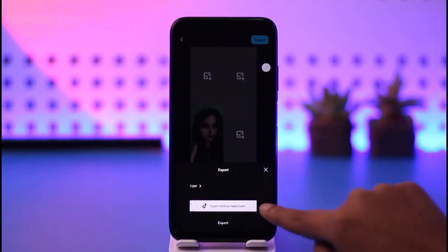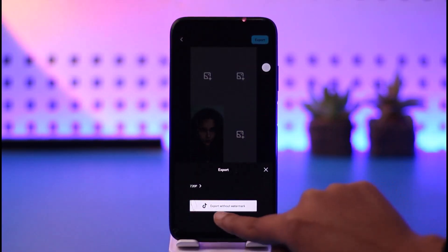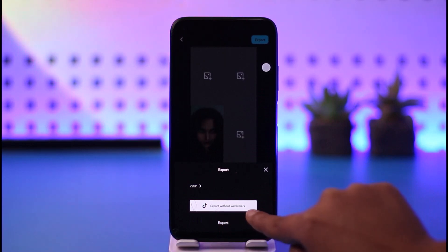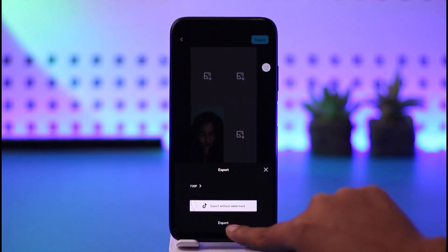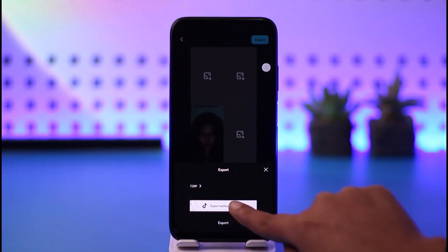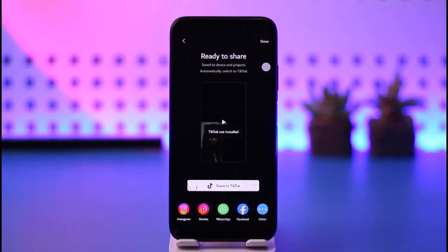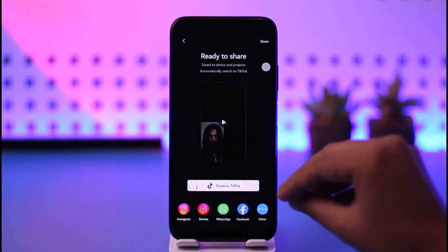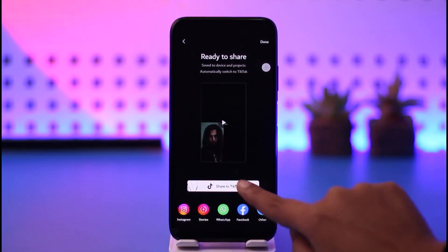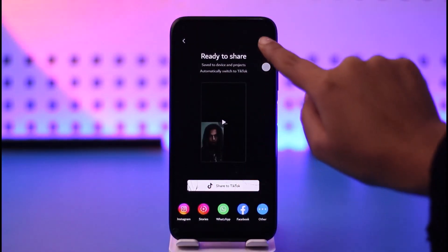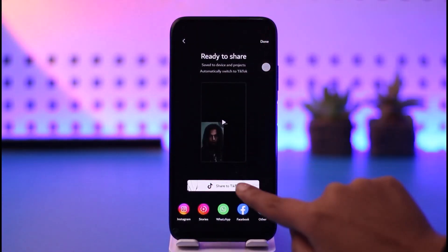You can see the 'Export' option on the top. If you tap on export, it will give you two options, including 'Export Without Watermark'. Go ahead and tap on 'Export Without Watermark'.